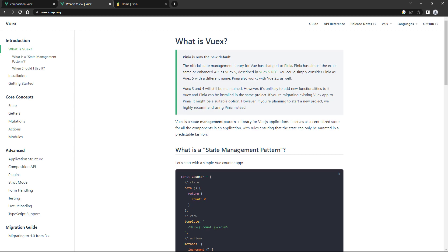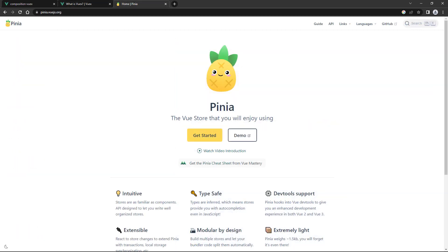Before we begin, we should note that Vuex isn't the recommended state management system. We're adding it here because it's likely that you're still going to find Vuex in existing projects. The newer version of Vuex is called Pinia, and we'll cover it once we get to Vite and the script setup.